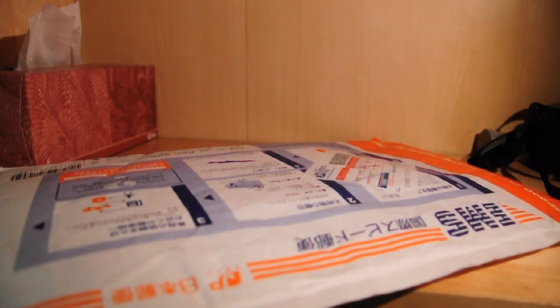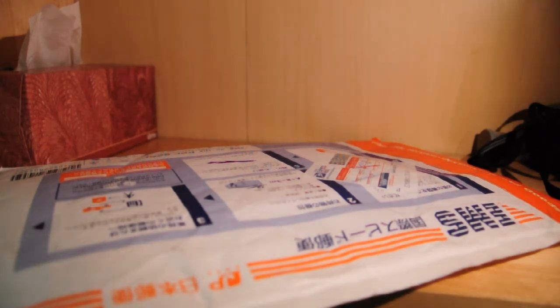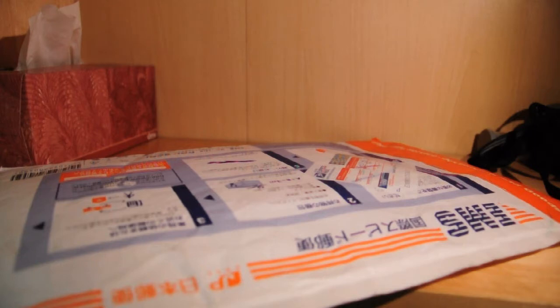All right, so here's an unboxing that I'm really excited for. You probably know what this is already from the title. So yeah, let's get to it.